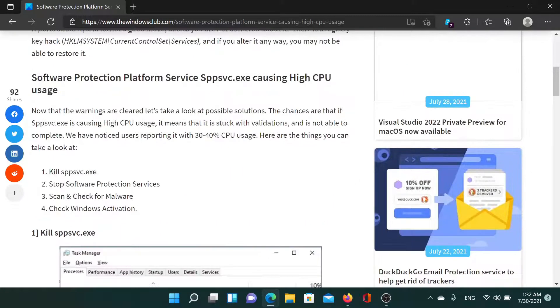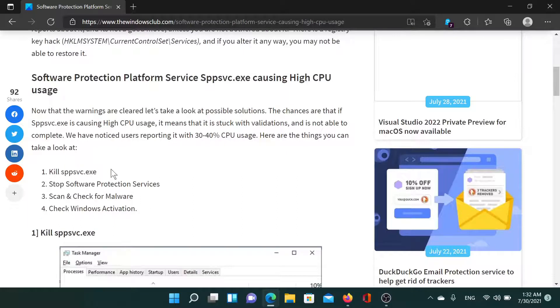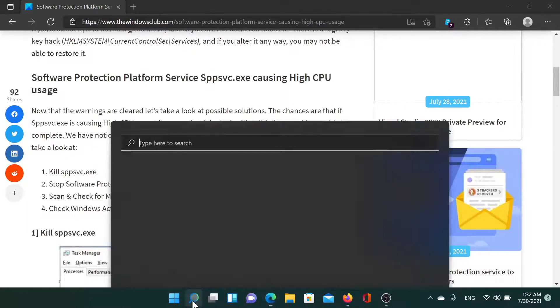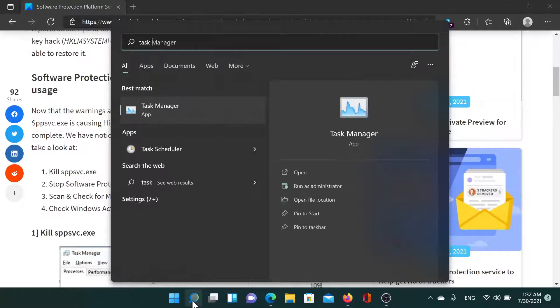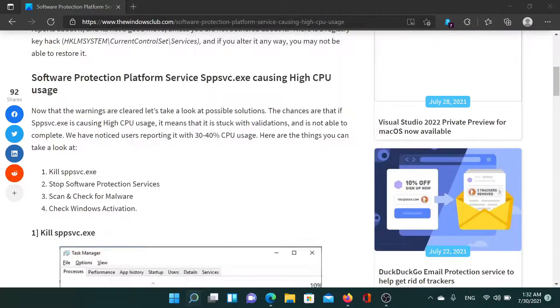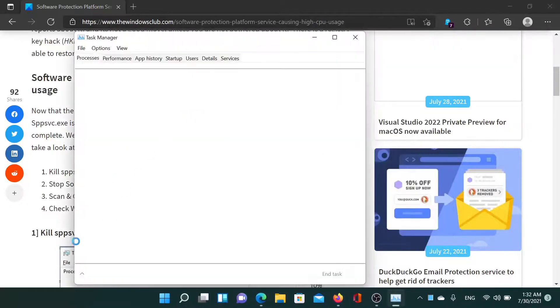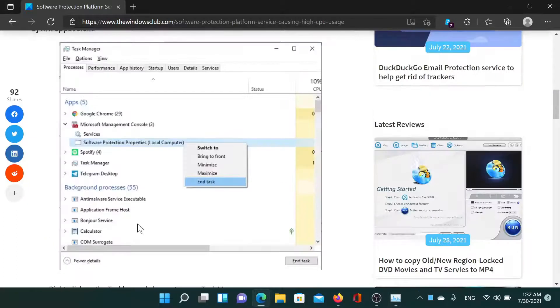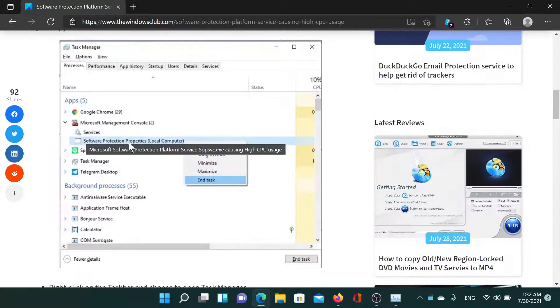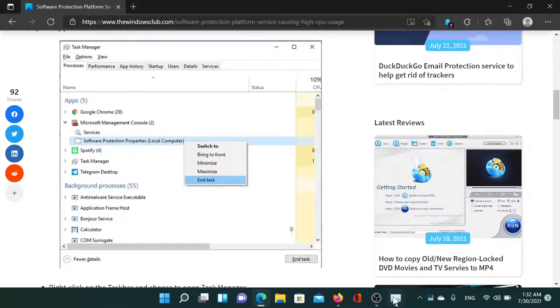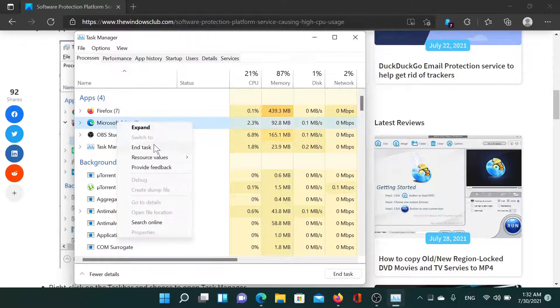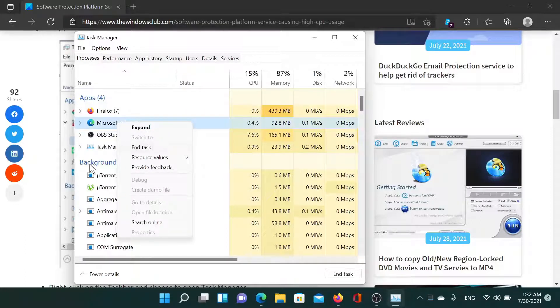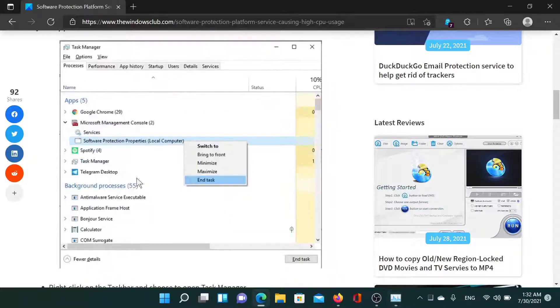The first solution is to kill the process. To do so, search for Task Manager in the Windows search bar, open this application, and find the Software Protection process. Now I don't have this process, so I'll show you how to delete a general process. Right-click on it and select End Task as shown in the image here.